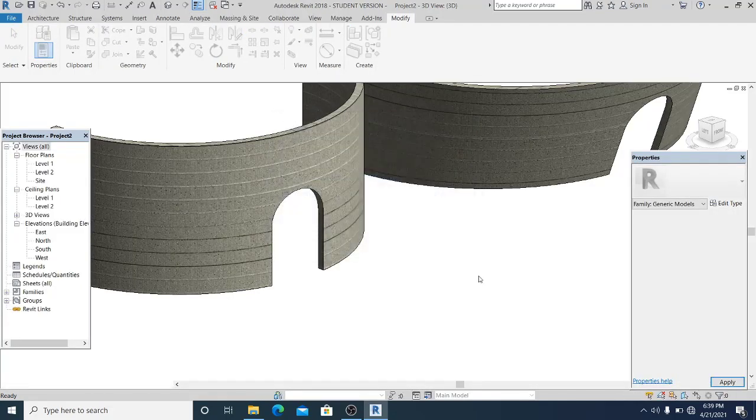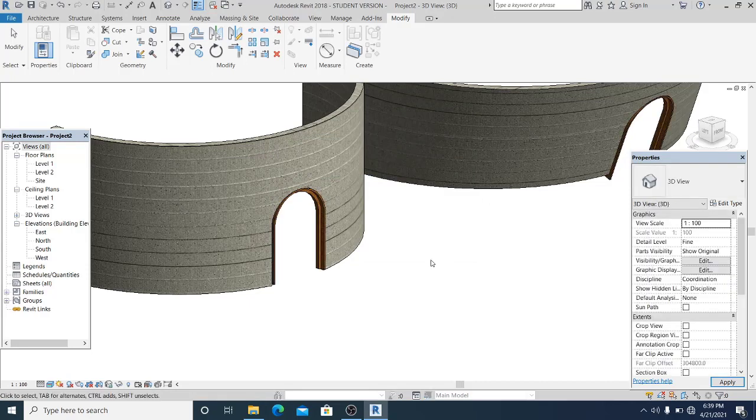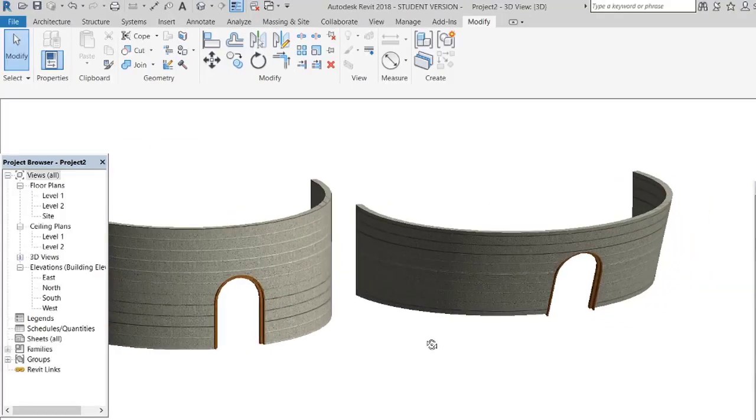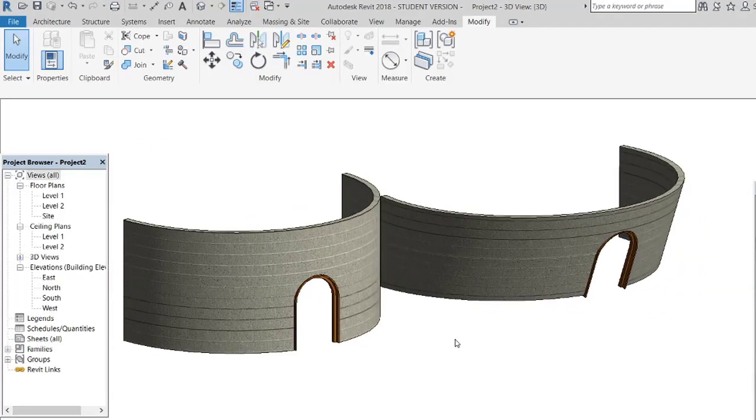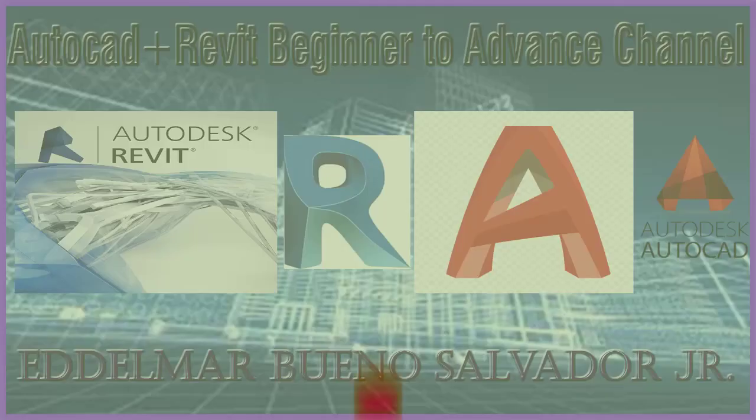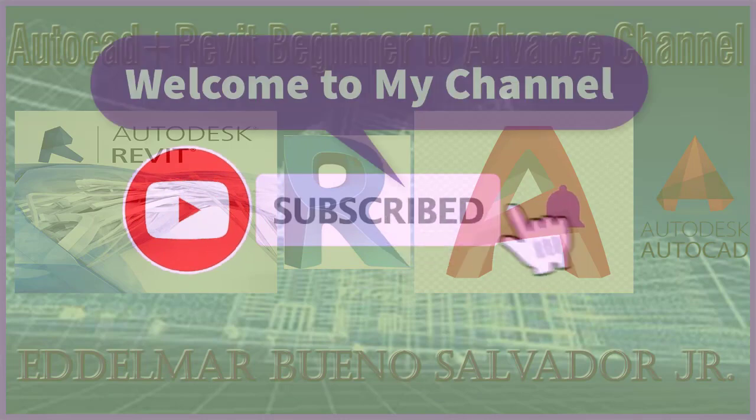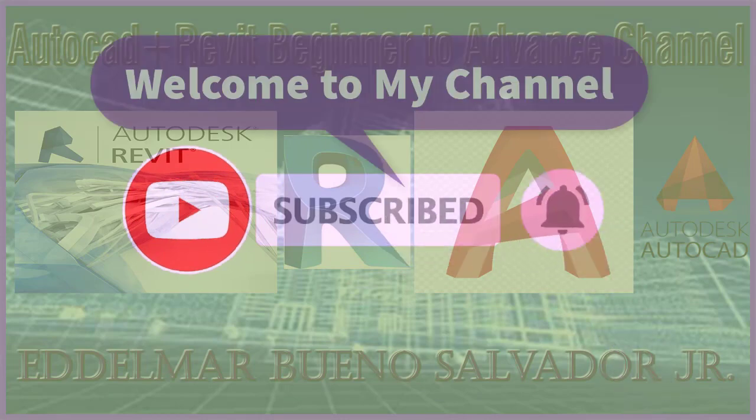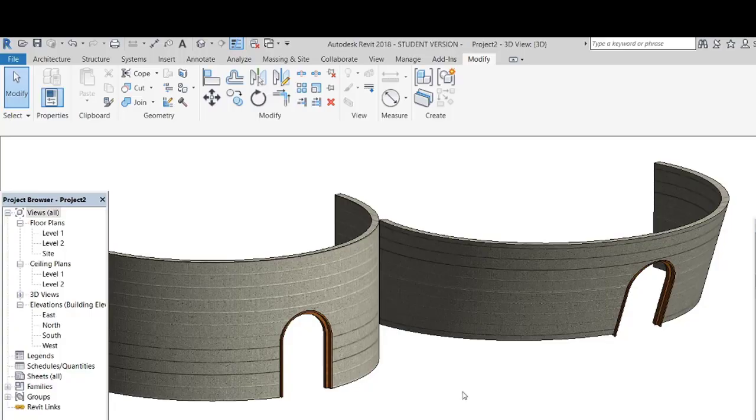Overwrite existing parameter. So thank you for watching, please consider to subscribe and see you again in my next video, thank you.